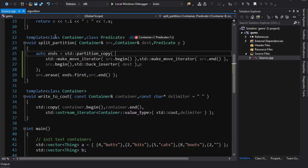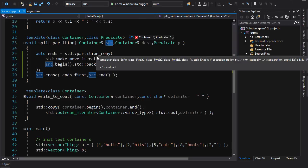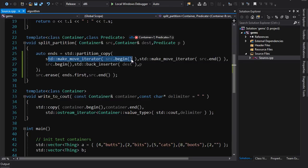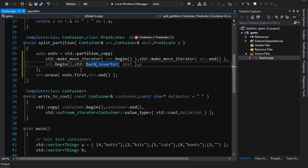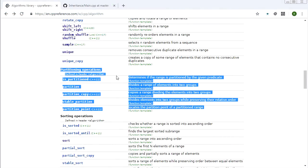The alternative way without partition_copy: run a normal std::partition on source, then do a move copy of the second range into destination using make_move_iterator with back_inserter, and finally erase that second range from source. It would work the same, but the partition_copy version is cleaner and a little more efficient.